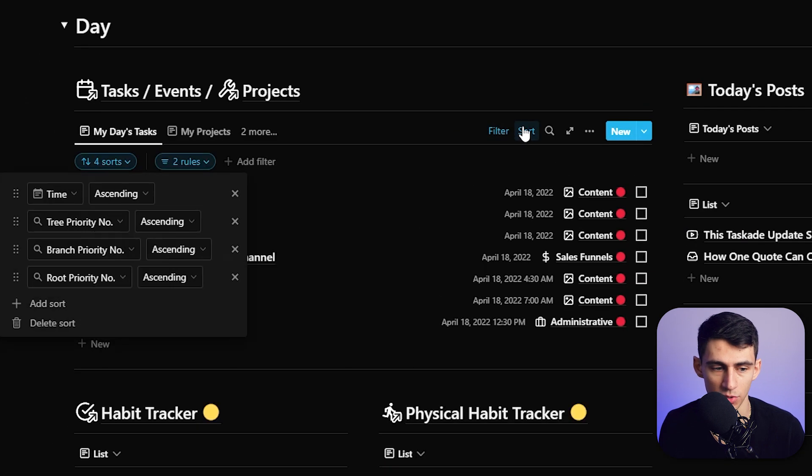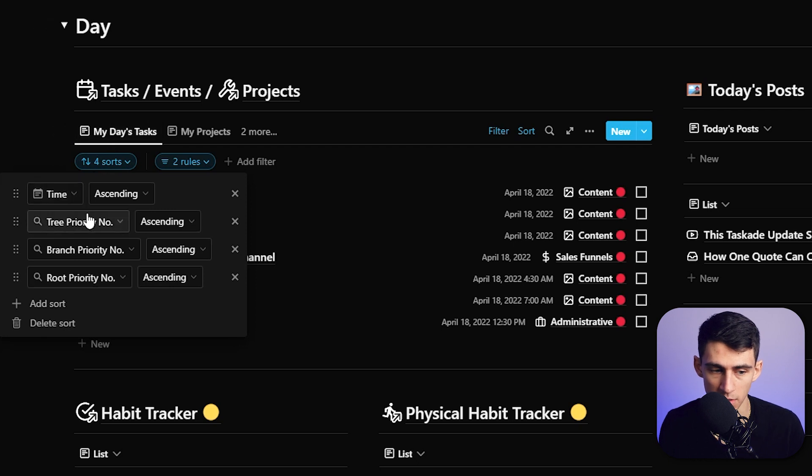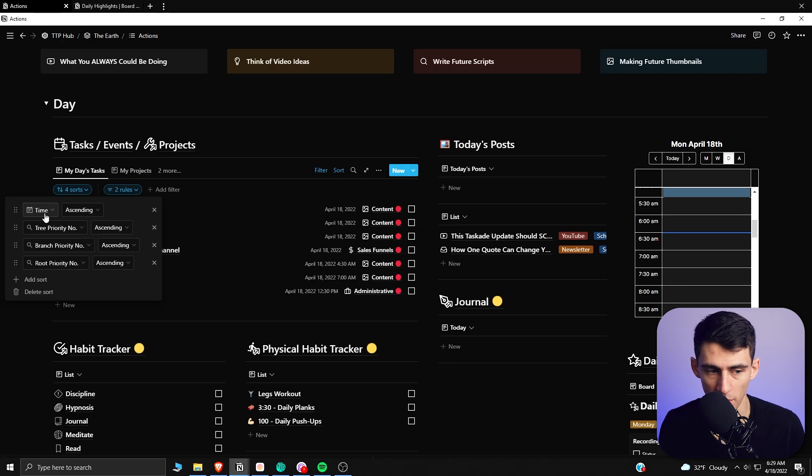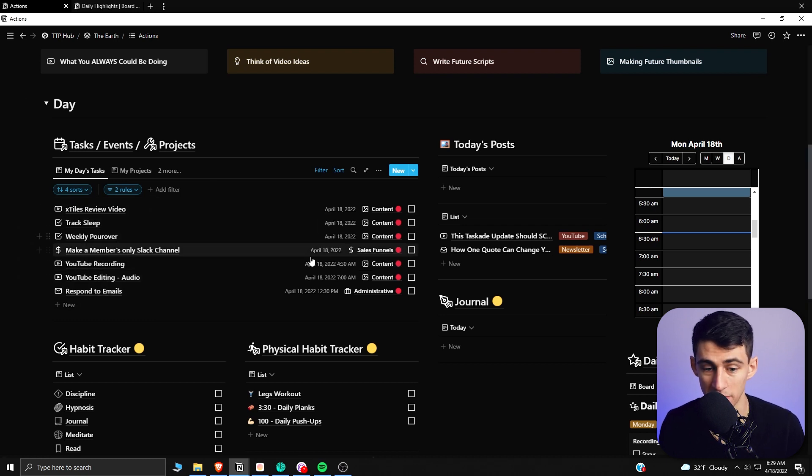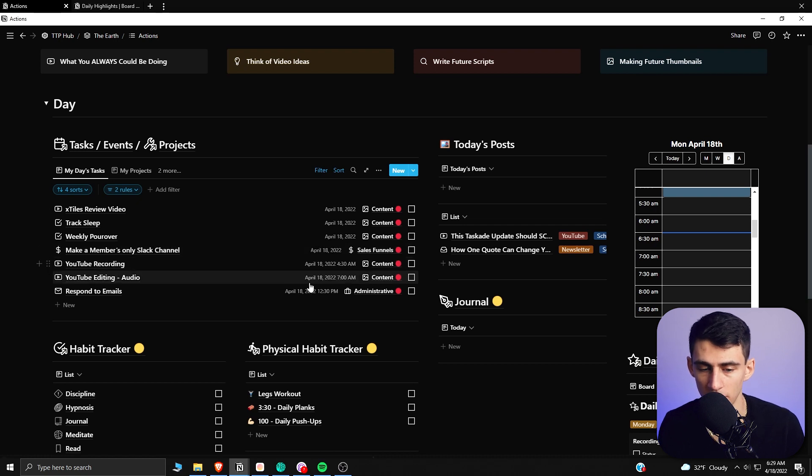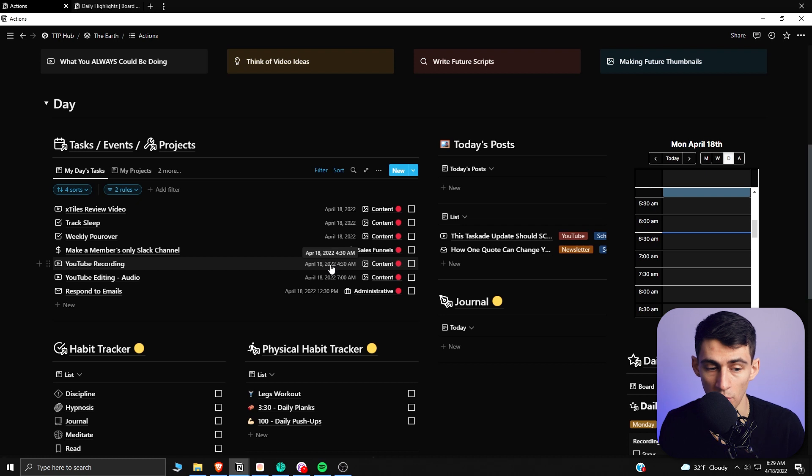So I have it sorted with my TTP method, which is Time, Trees, and Priorities. So first and foremost, you have time, which is what time it is. So in Notion, by default, you're going to have it so that things that aren't assigned to specific time are at the top, and then under that, things that are assigned a specific time are below those.